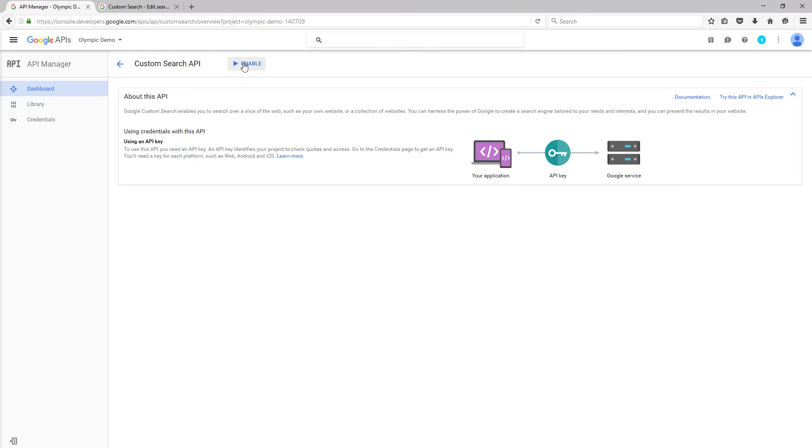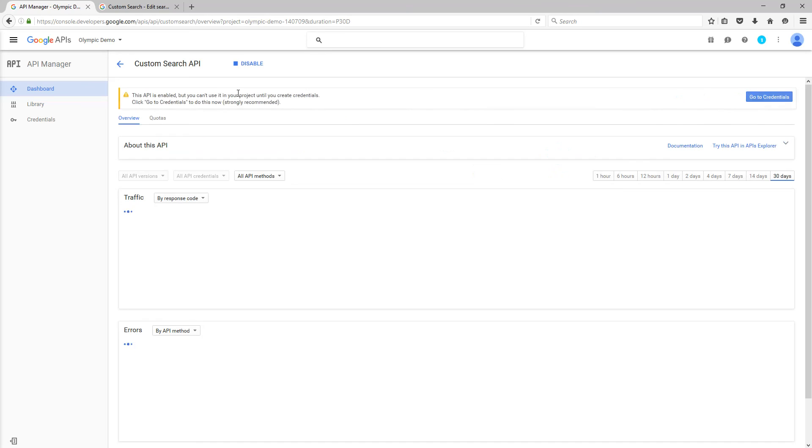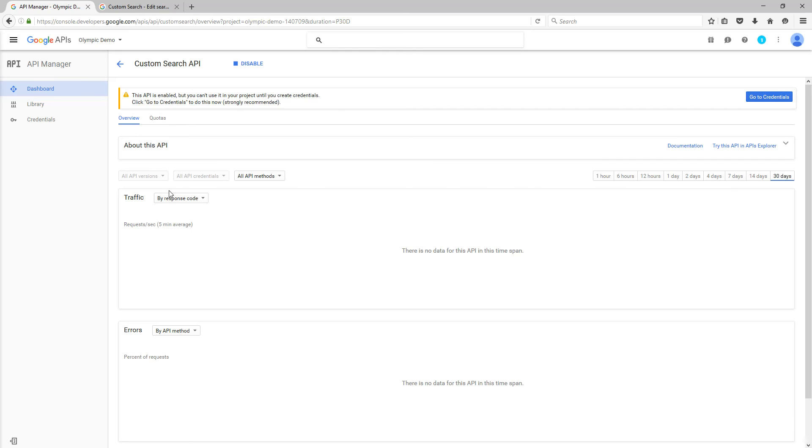So now we're going to enable the Custom Search API. Okay, so the API is enabled, but you can't use it in a project until you create credentials. So this is where we are. This is an overview of the traffic that goes through, or the transactions that go through the API requests. So you'll be able to see whether you hit the Google maximum of 100 requests per day for this particular API.